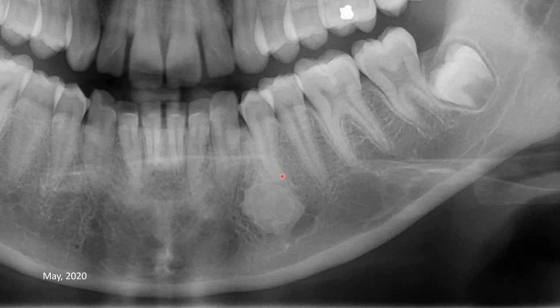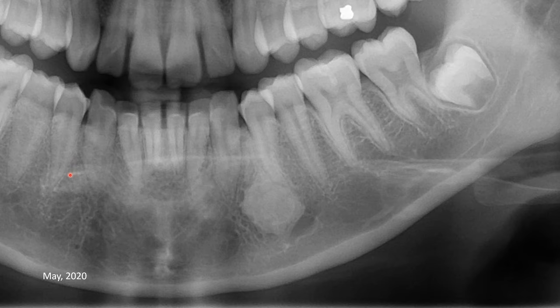The margin is still well defined. This is the mental foramen and it does not appear to be compressed. The root of the premolar may be slightly distally displaced — compare this with the premolar on the other side. We have a few older panoramic radiographs; let's review those.